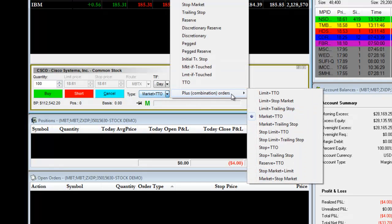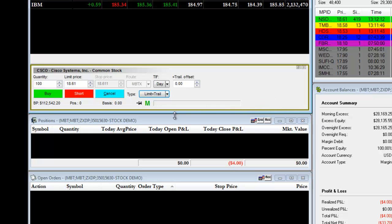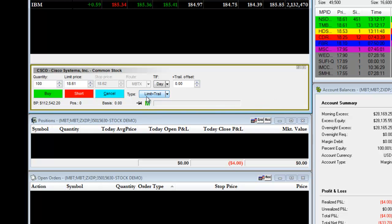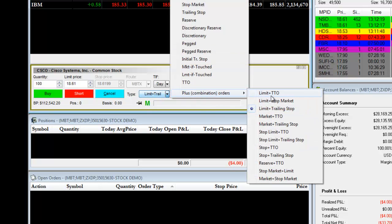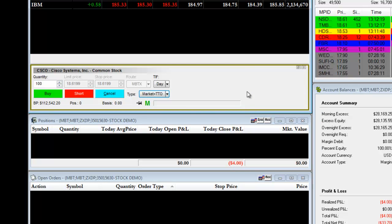So again, if we were to pull up another trade with limit plus trailing stop, this means we are entering with a limit order and we are exiting with a trailing stop. This provides you a convenient one-click order to set up your trades. We will go back to Market plus TTO, and once we have brought up this order, we will click on buy or short depending on the direction that we want to enter the trade.